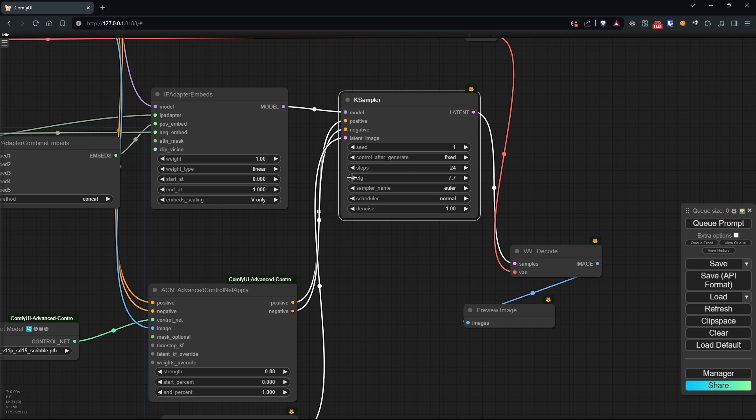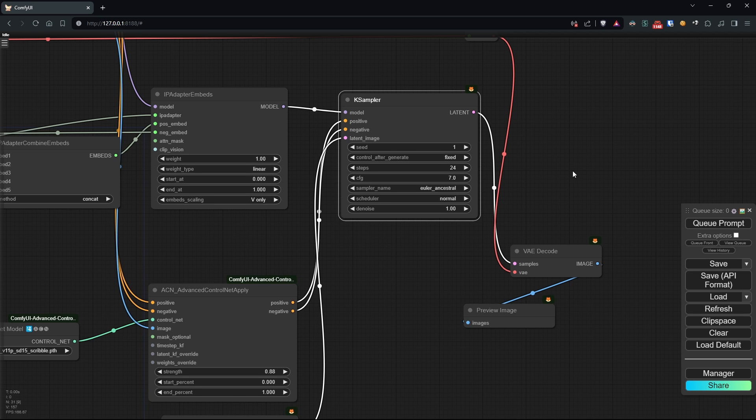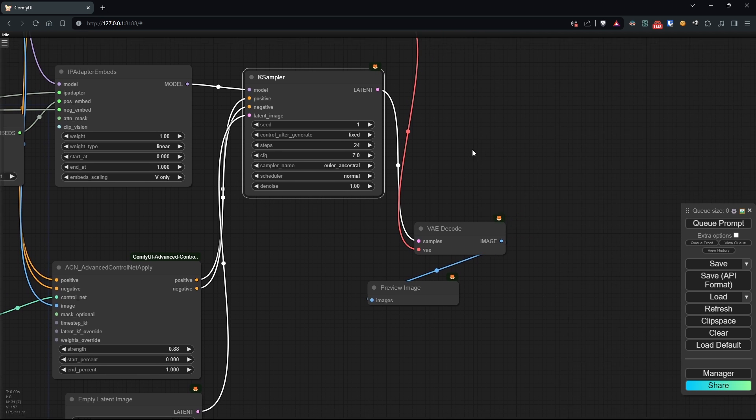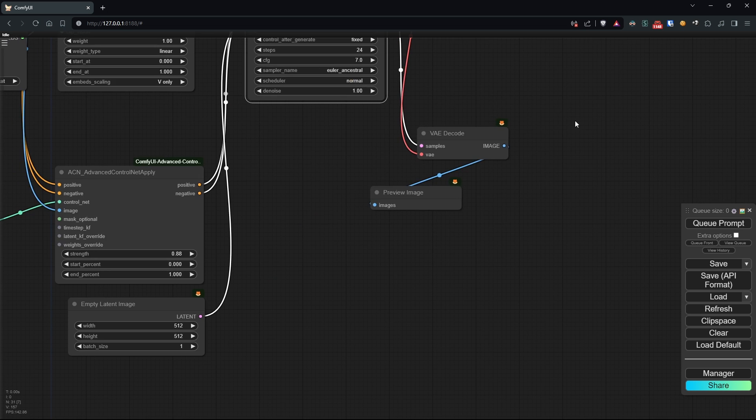decrease the CFG a bit, and use Euler Ancestral as the sampler, as it's one of my favorites. Finally, let's start generating the image and enjoy the result.